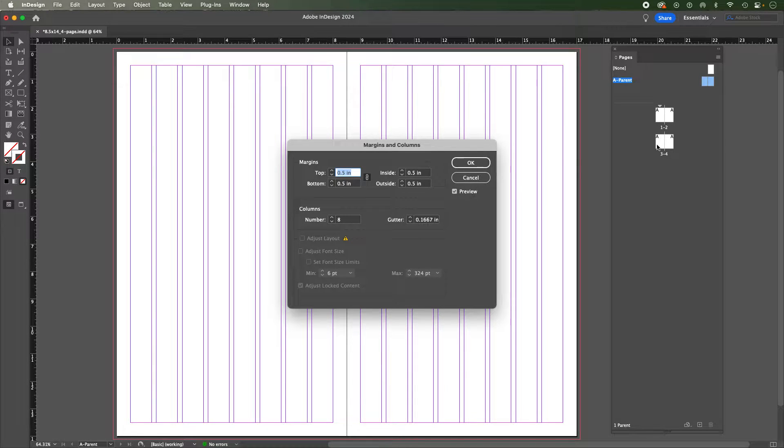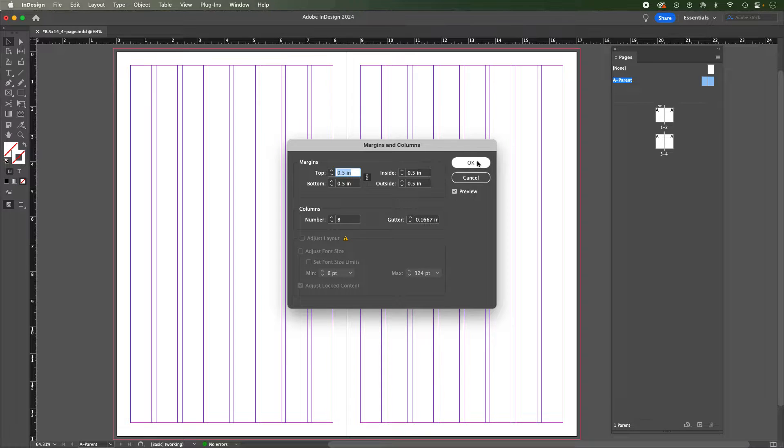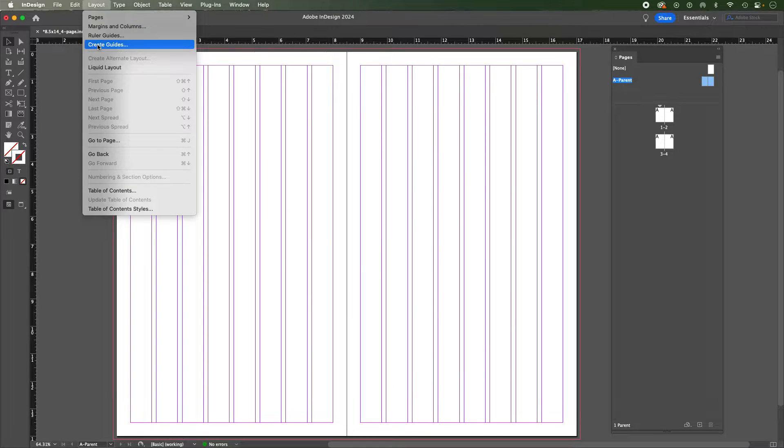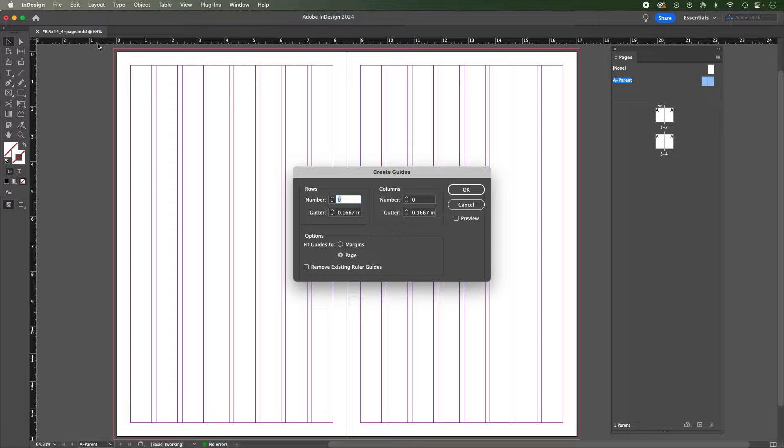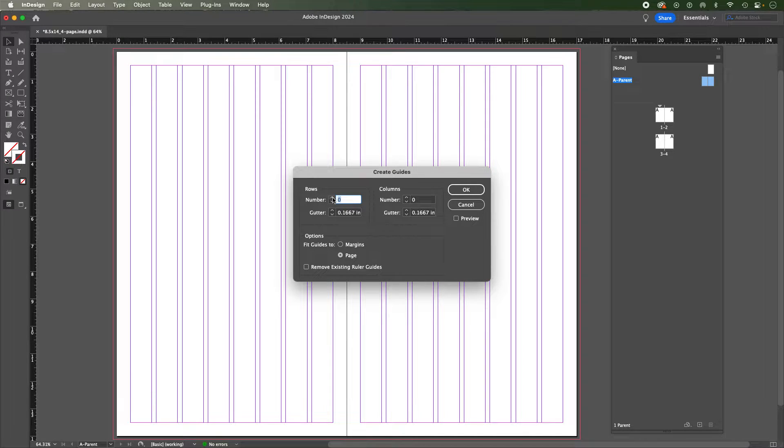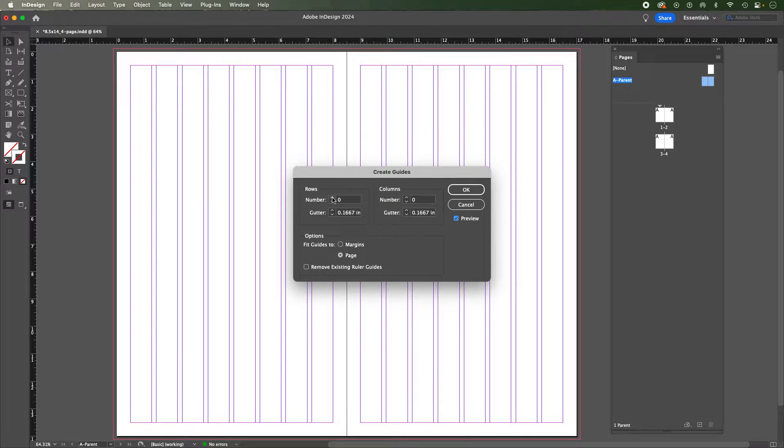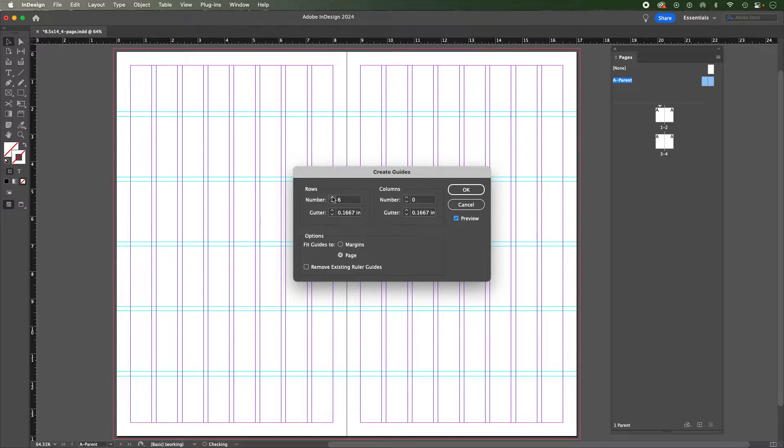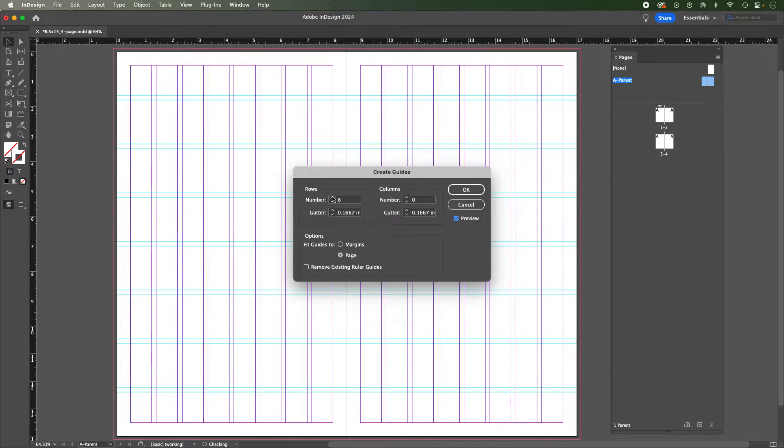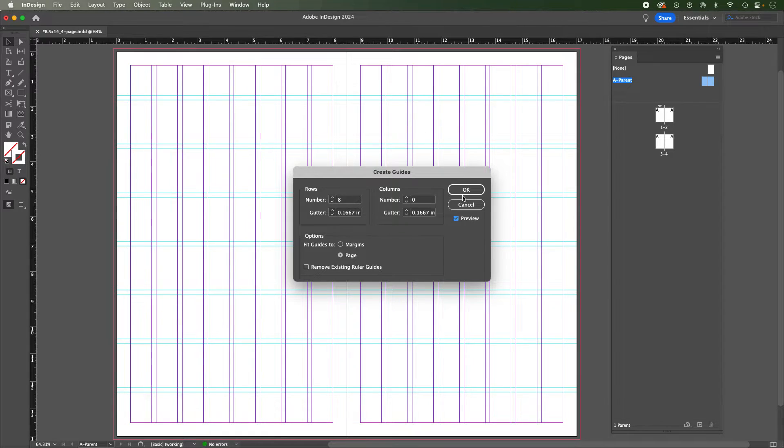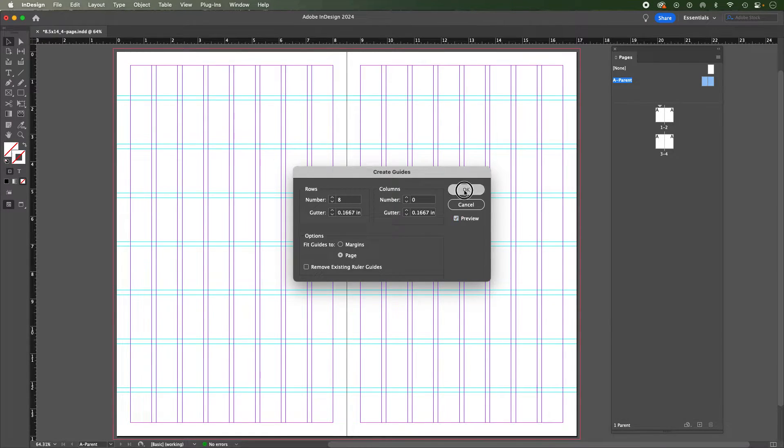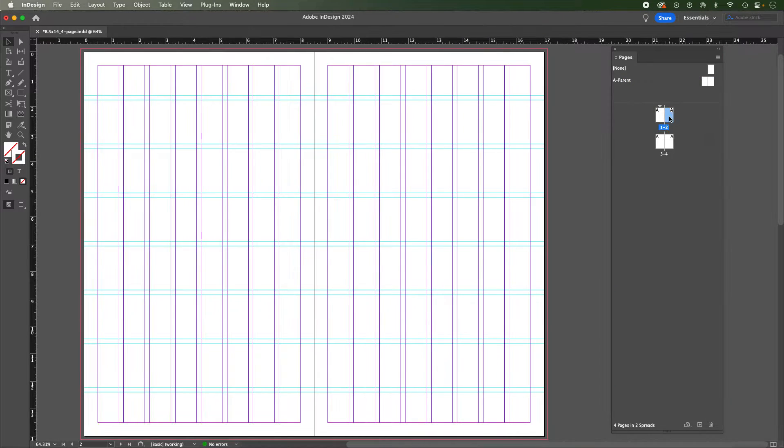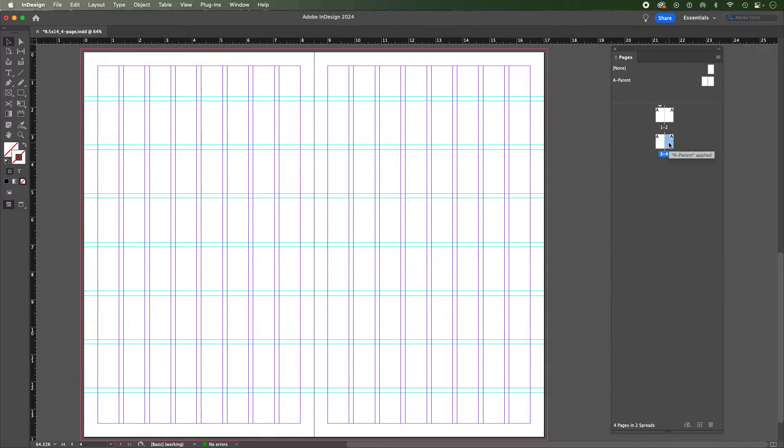Now what I would do after this is go to create guides in the layout and I would work on the rows. I'll select preview again and I'll make eight and we can see that applying. I'll say okay and if I go to page one, page two, three, and four, we can see that that is applied to all of them.